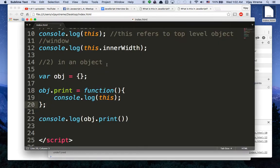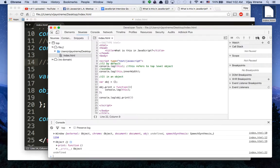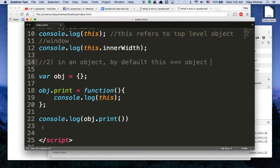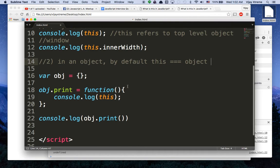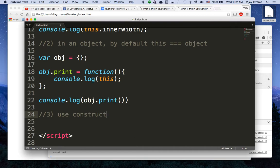So in this case, in my second case, by default, this is equal to the object. So object's name, which would be obj. Or obj, which was just an object, right? It's equal to an object at this point. And there's a third way, I can use constructors. So we call this an object instance, actually.